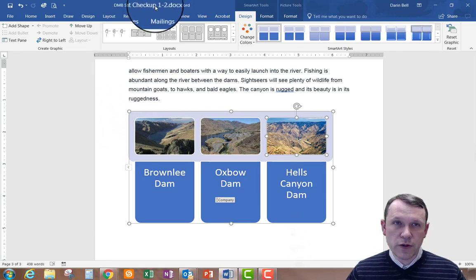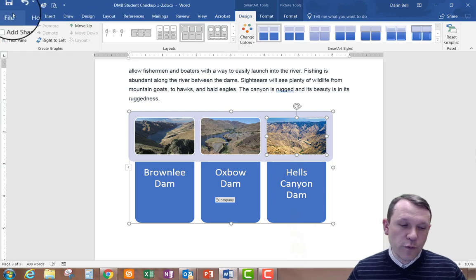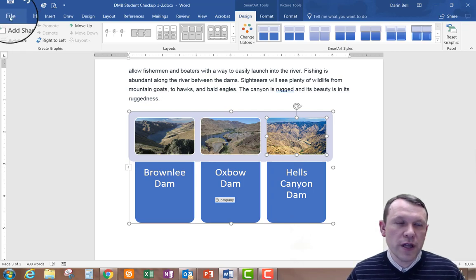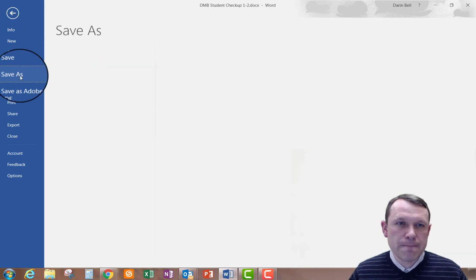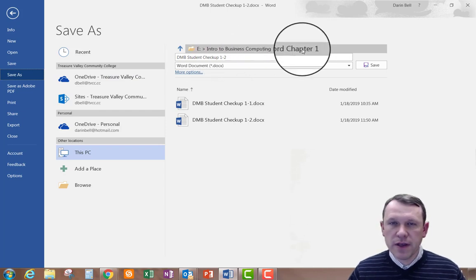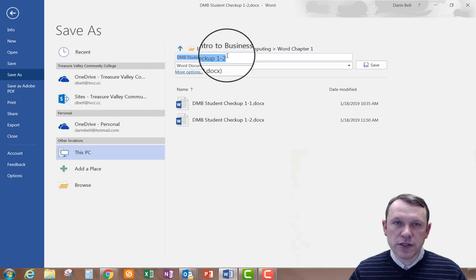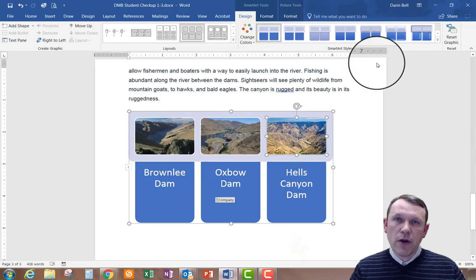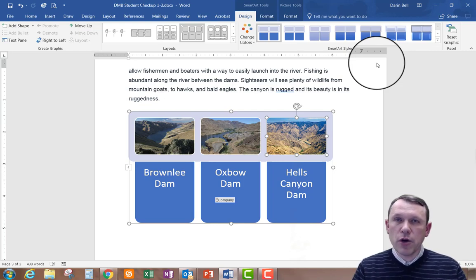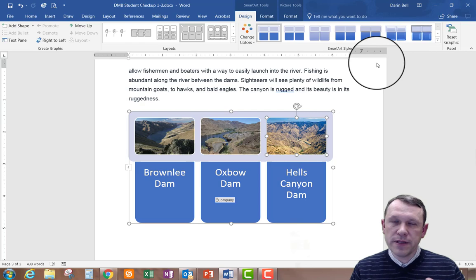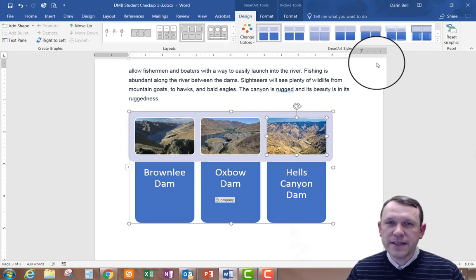The document still has the old file name, so I need to save it with the correct name. I'll go to File > Save As, make sure I'm in the right location — my flash drive in the Word Chapter One folder — and change the file name to 1-3, then click Save. Now all I need to do is go to Canvas, browse for that file, and upload it into the Student Checkup Word 1-3 assignment link. Thanks, and we'll talk later.